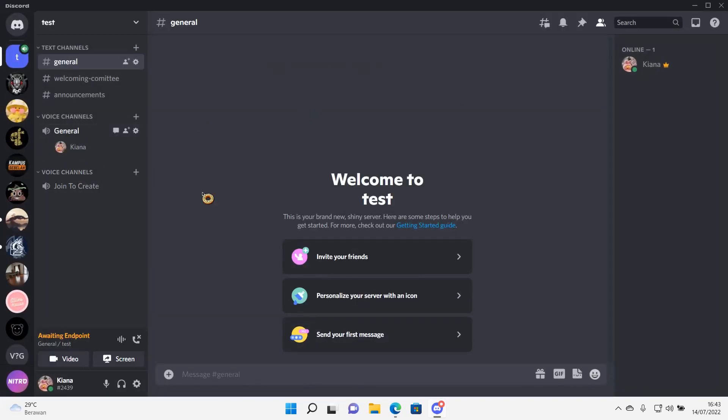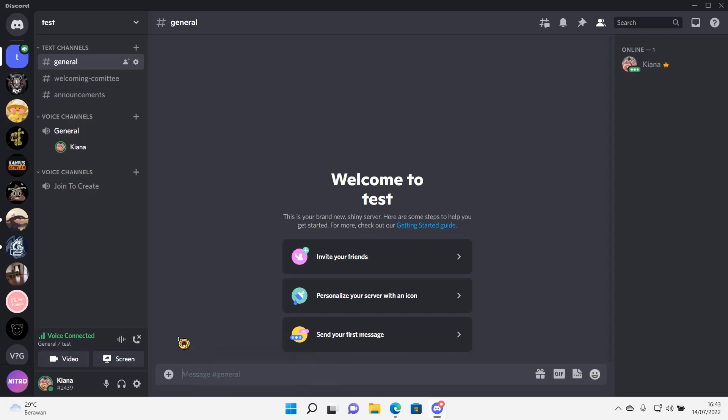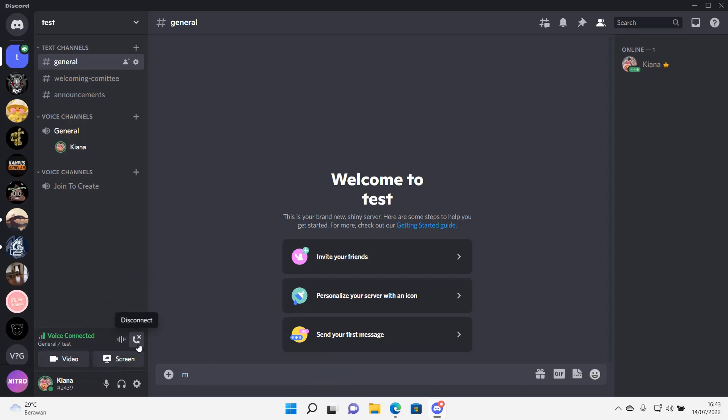If I go to a voice channel and I click M on my keyboard, which I'm doing right now, as you can see I will be muted as you can see. And that is basically it.